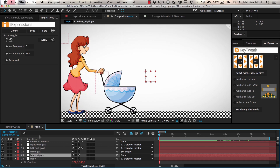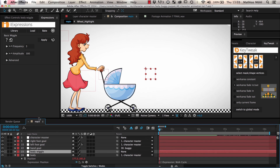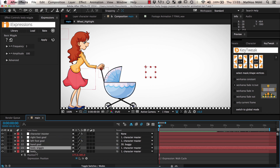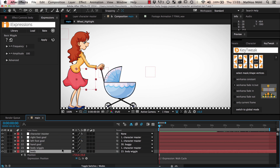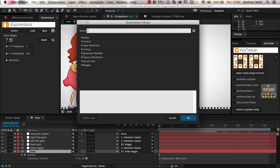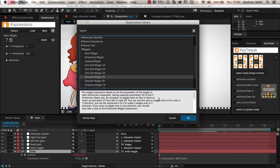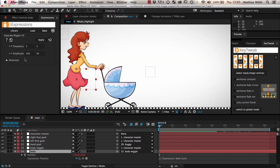Now we insert it into the parenting chain between the body layer and its parent. In other words, we parent the body wiggle to the parent of the body, which is the character master, and then we parent the body itself to the body wiggle. Now we choose a wiggle expression in the iExpressions library. Since a person wiggles mostly backwards and forwards, and much less up and down, we choose the Separate Wiggle 2D, which allows us to control wiggling in X and Y directions separately.